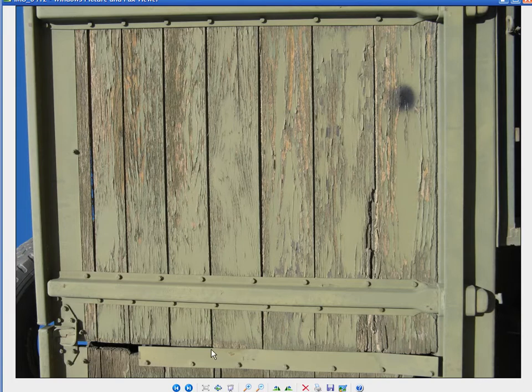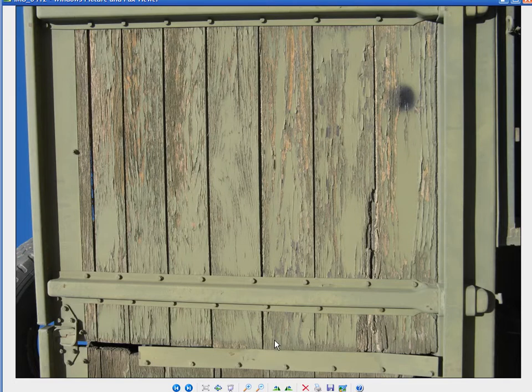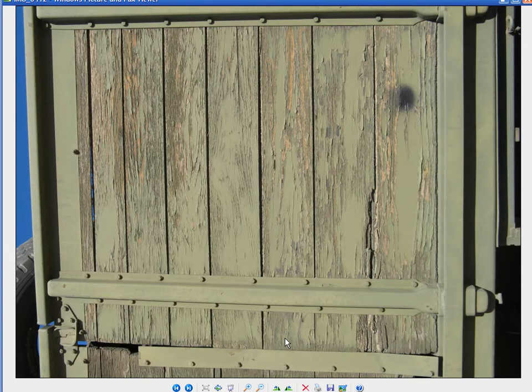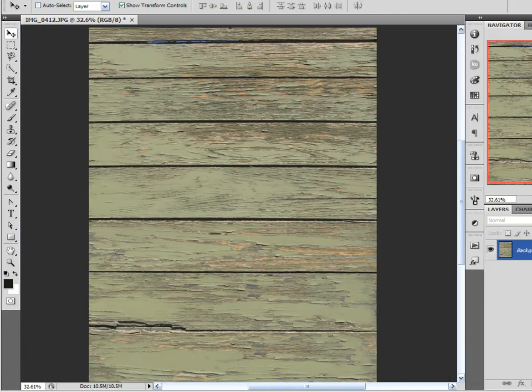In today's tutorial, I want to show how easy it is to take an image like this and just manipulate it a little bit in Photoshop. You'll actually end up with a very usable texture when you're done, and it takes only a couple minutes.